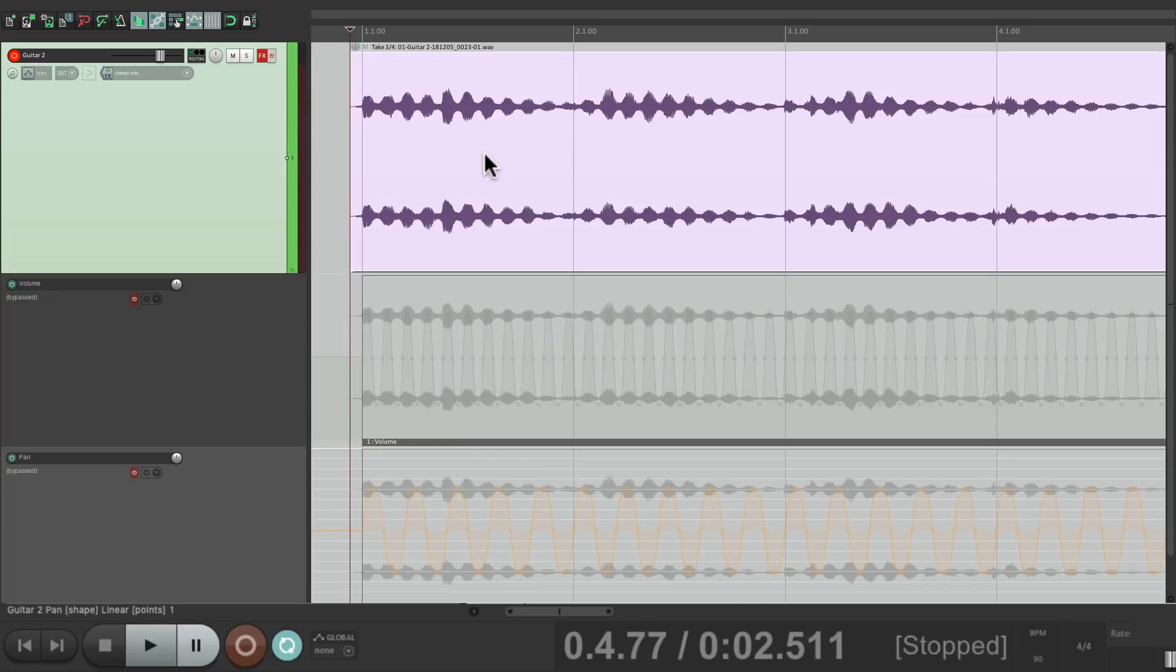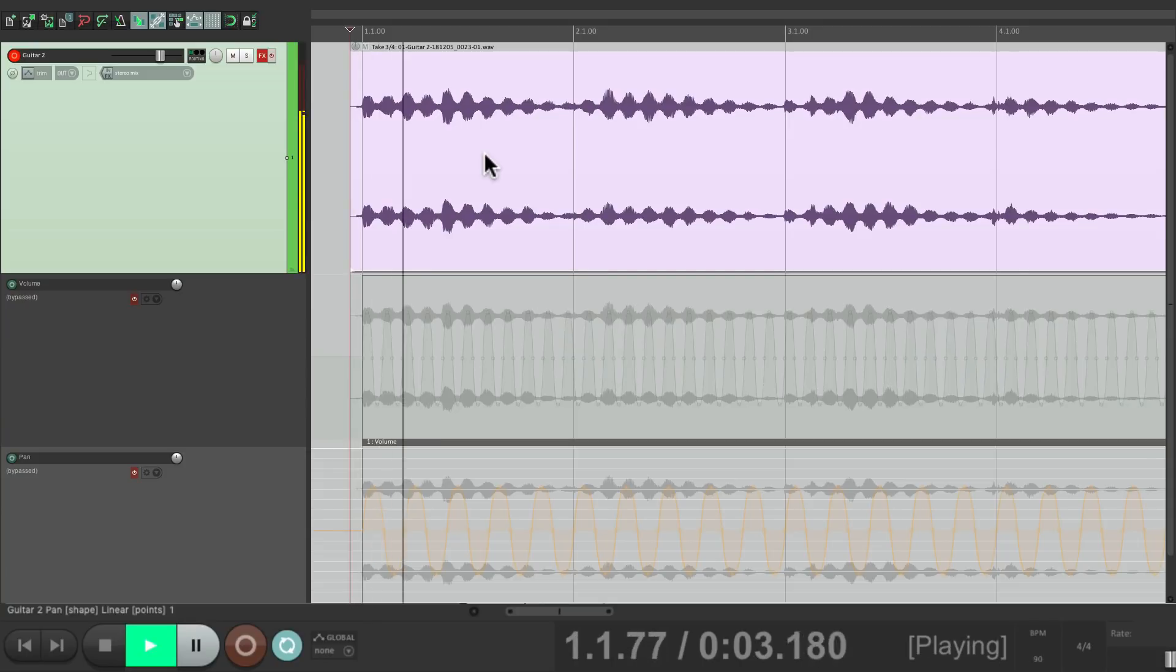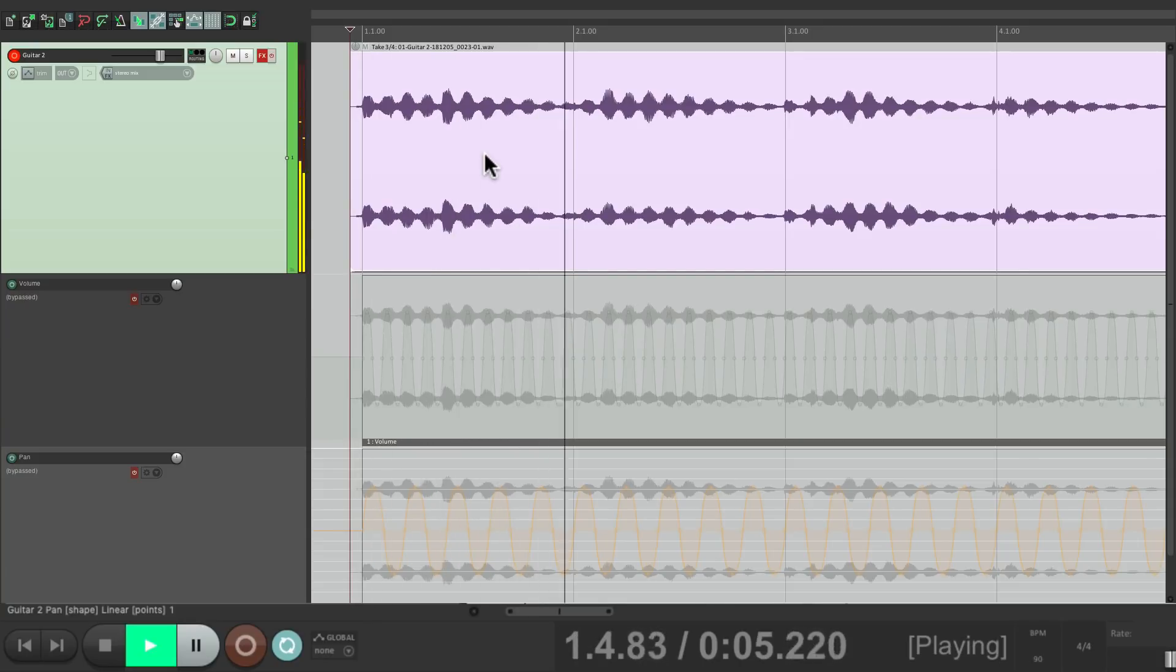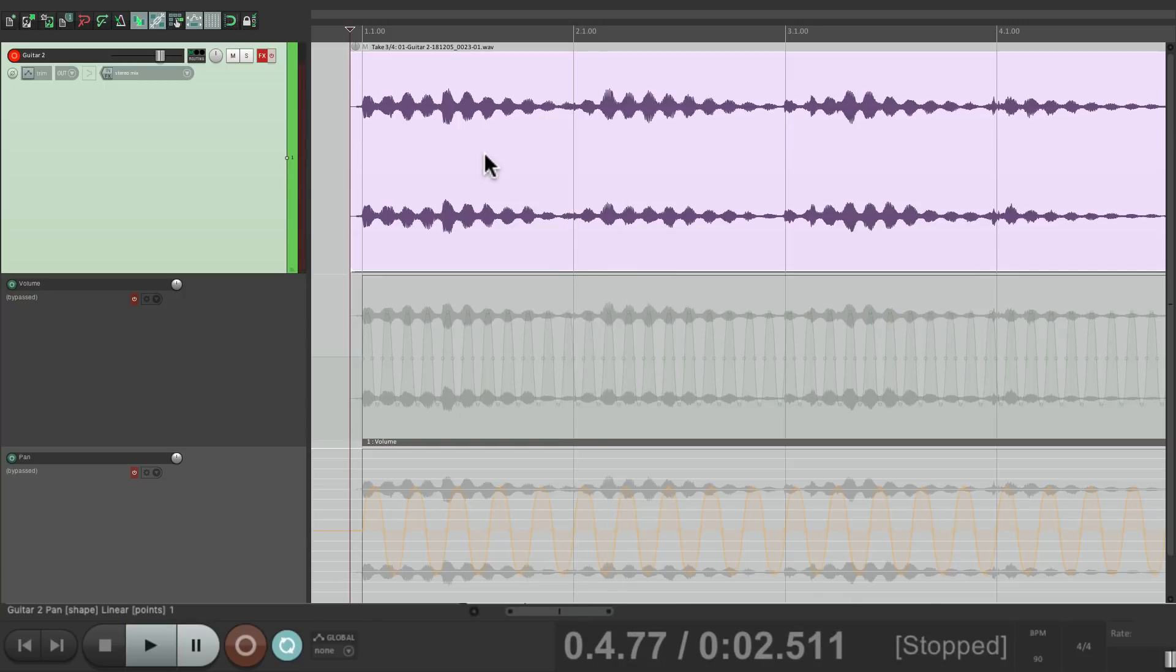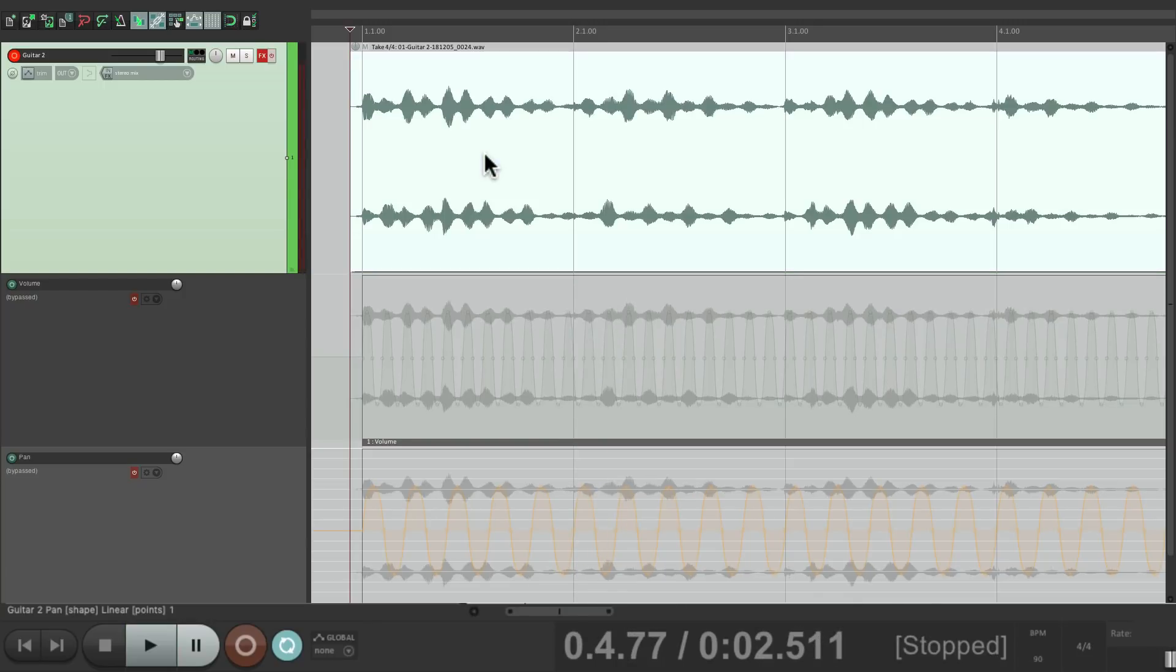Take three has reverb, delay, and the tremolo or volume automation. And take four has reverb, delay, volume automation or tremolo, and panning.